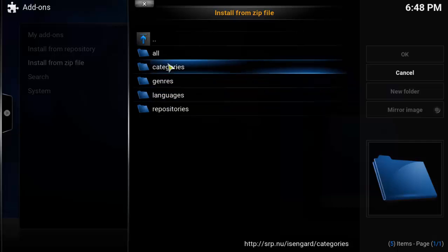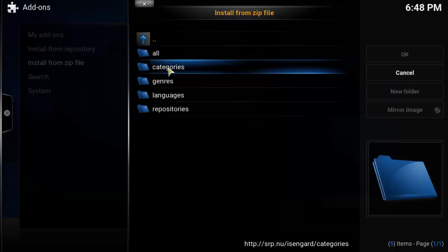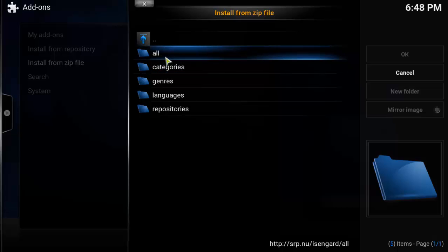Add-ons are available for pictures, videos, music, programs and more. I am installing all the add-ons.